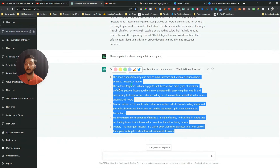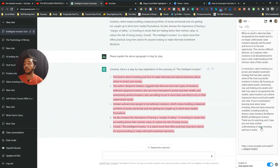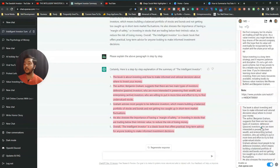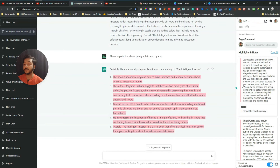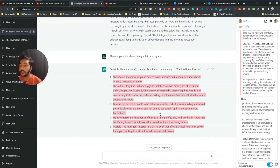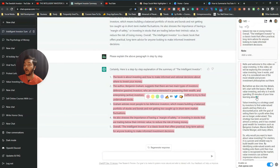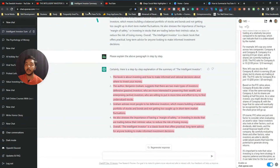Glass also has a note-saving feature. Select the text you want to save, then click 'Add a Note' and it will be saved. You can see all the notes I have added previously. When you visit your Glass account, you will find all your saved notes there. So you can also keep notes using this Glass extension.